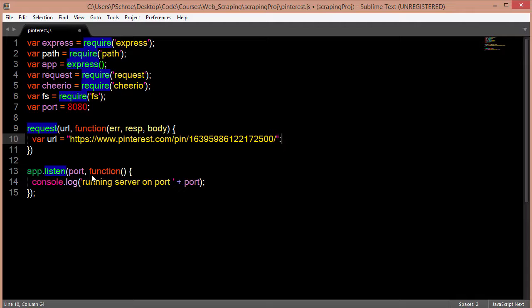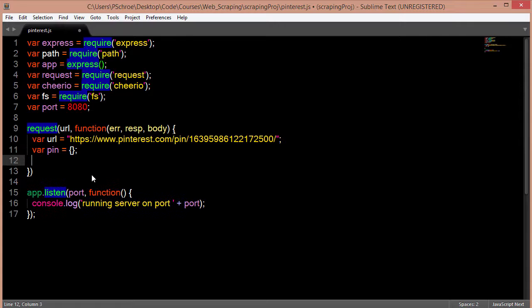This is the URL of our pin. I'm going to set our pin as an object, which we will return in the console, and I'm going to use Cheerio to load our HTML body.